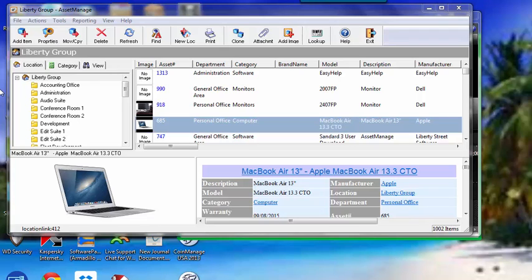Hello again, Paul Dombowski from Liberty Street Software. We get quite a few questions regarding labels within AssetManage. You can print out barcode labels if you need to. You can also scan barcodes directly into the program.